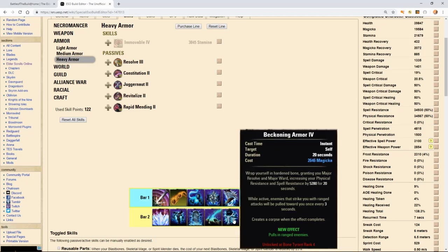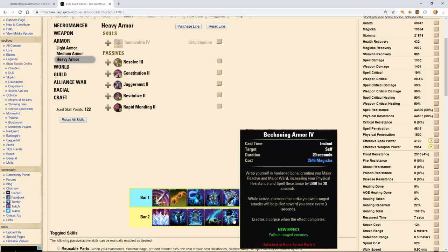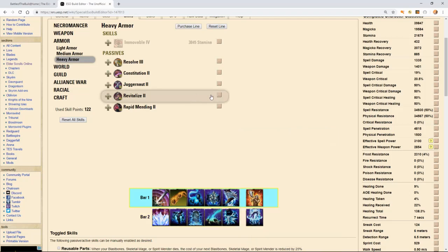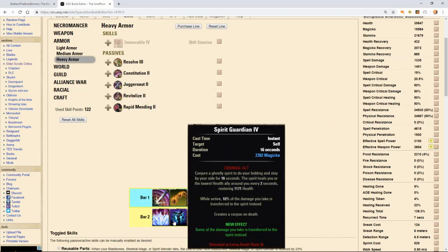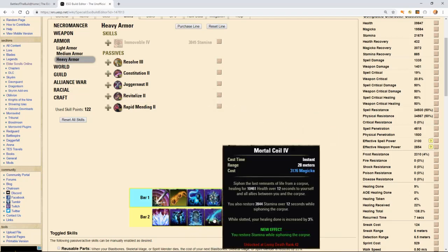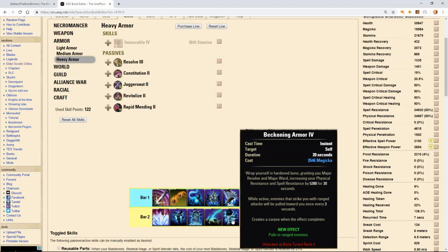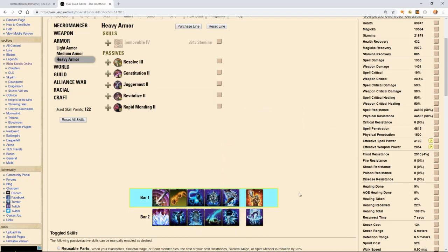And our last ability on our back bar is called Beckoning Armor. It's our source of major buff in terms of our physical and spell resistance. It says while active, enemies that strike you with range attacks will be pulled toward you once every three seconds. This ability when the duration runs out or any time below 10 seconds, you can recast the ability and it will drop a corpse on the ground. So we have one corpse here and another corpse here that we have access to.